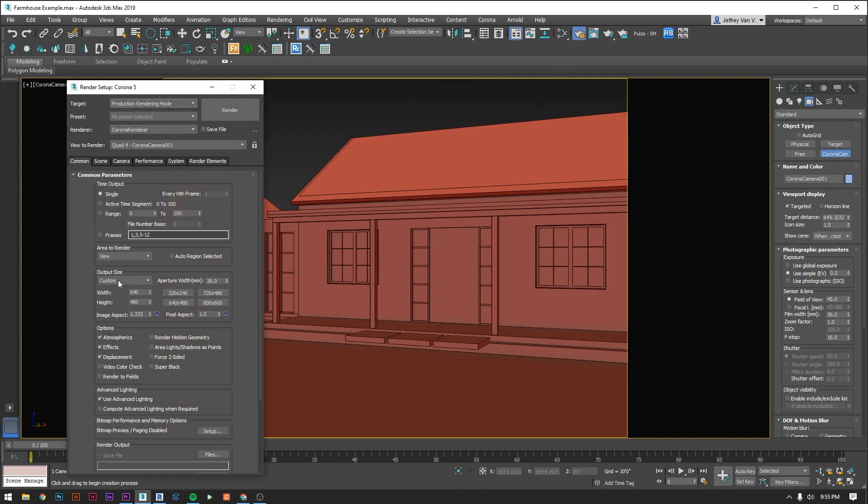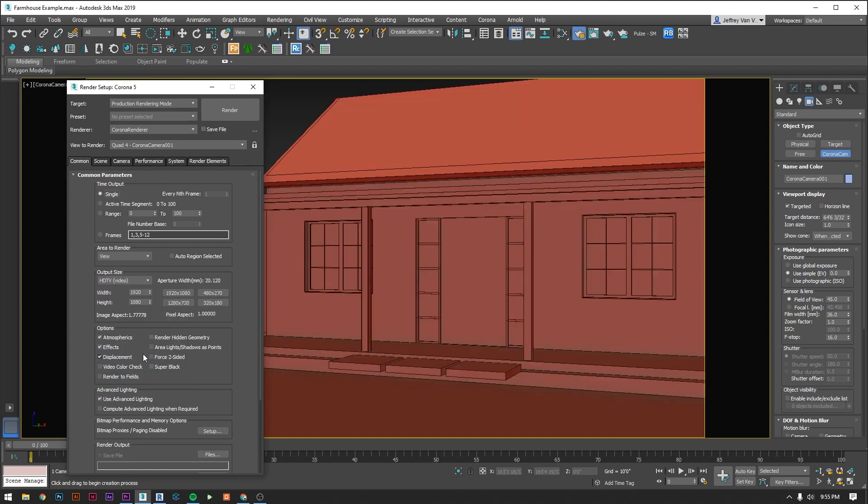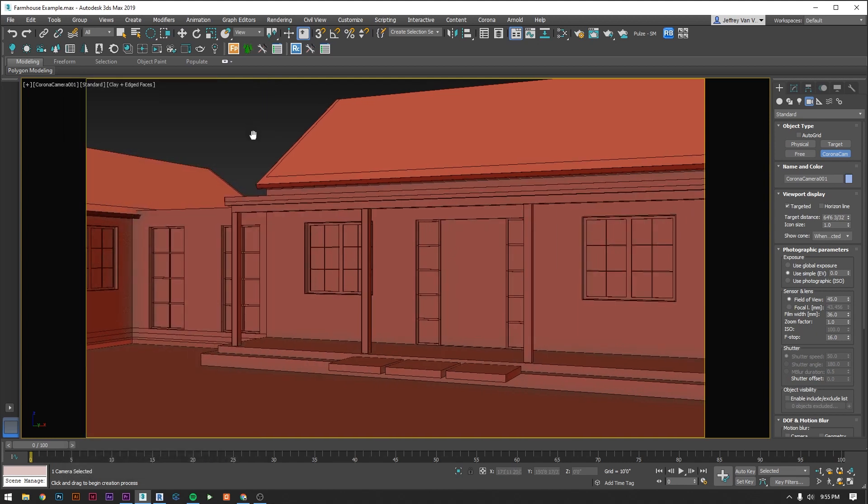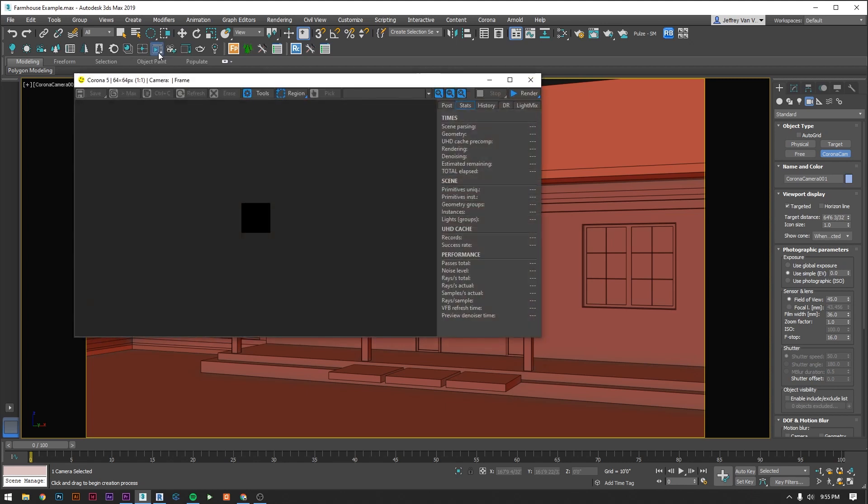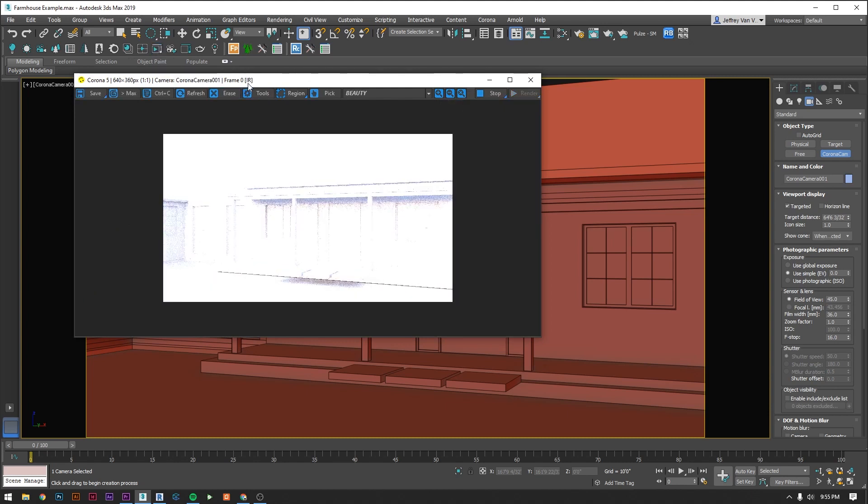So right now I see that it's a little too square for my taste, so I'm going to go into my render settings and change it to the standard HD 1920x1080. Let's take a look at where we're at using Corona's interactive renderer, which is this icon. And you'll notice that we are way overexposed right now, which is easy to adjust.